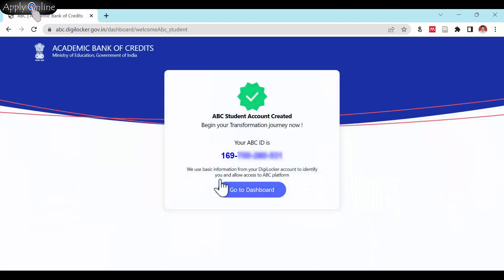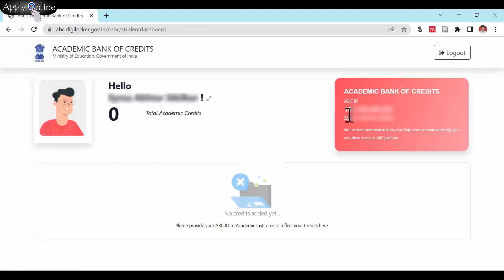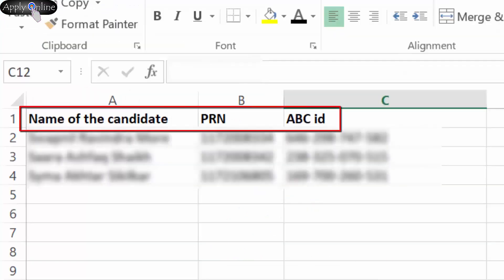Congratulations! You have successfully created a student ABC account. Go to Dashboard. You have to save this ABC ID and submit it to your college along with your name and PRN number.